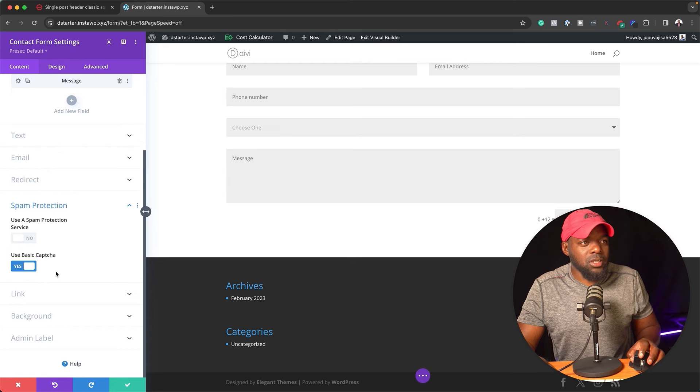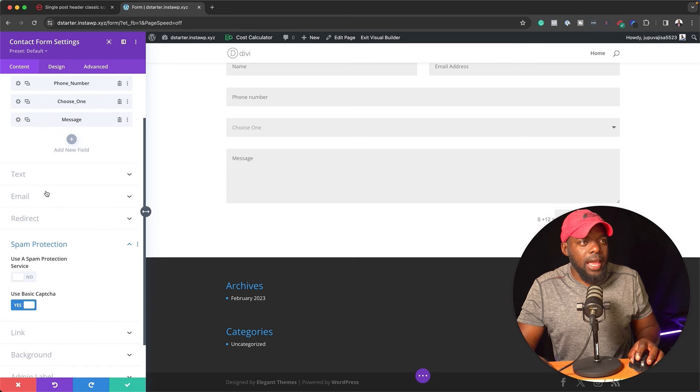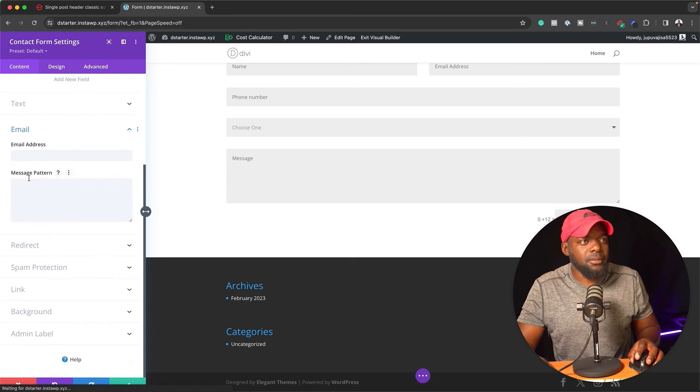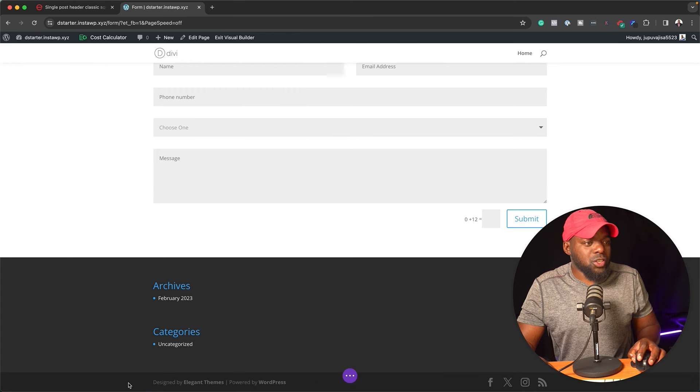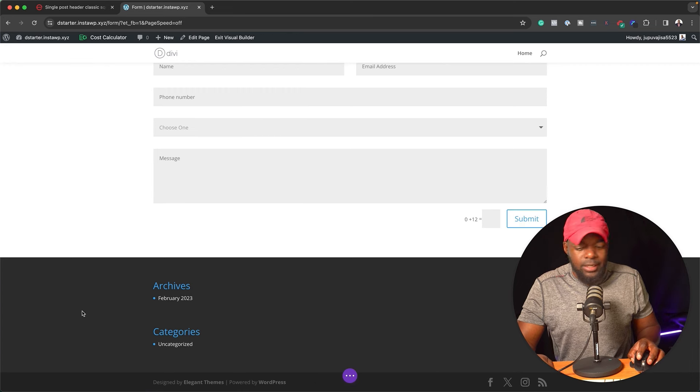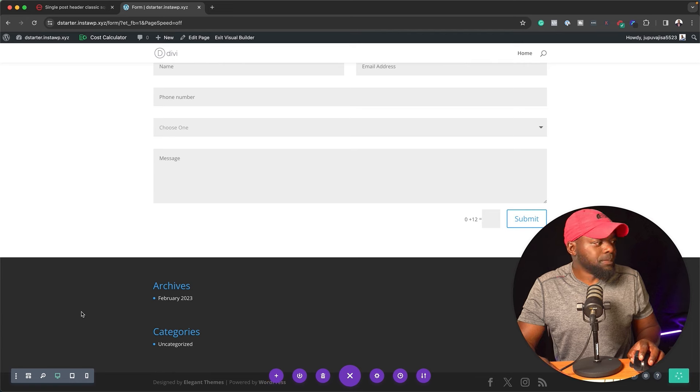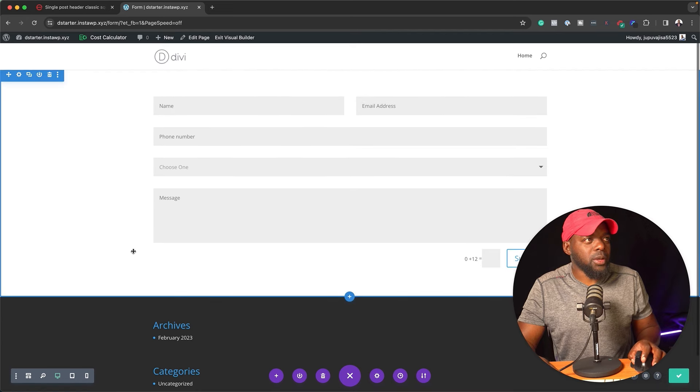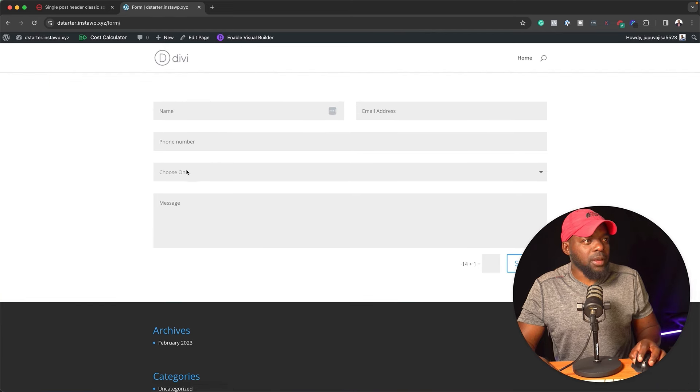Okay, and also, you can add your email here. So this is where you add your email address. Now, once you're done with that, you can just hit save. And let's save one more time. And let's take a quick look at this. I'm going to say exit visual builder. And there we go.